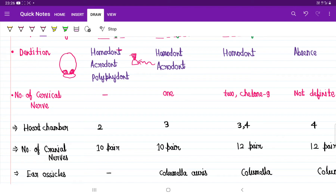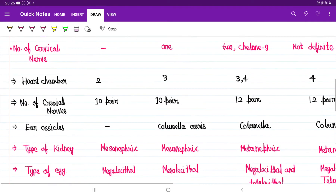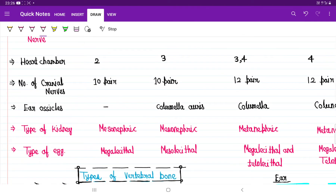Fishes have 10 pairs of cranial nerves. Amphibians also have 10 pairs of cranial nerves. Reptiles and mammals have 12 pairs of cranial nerves.